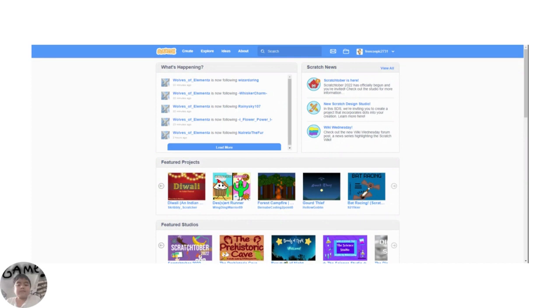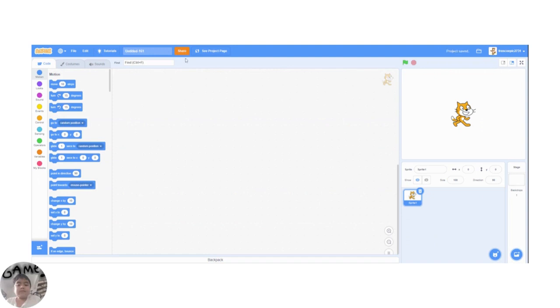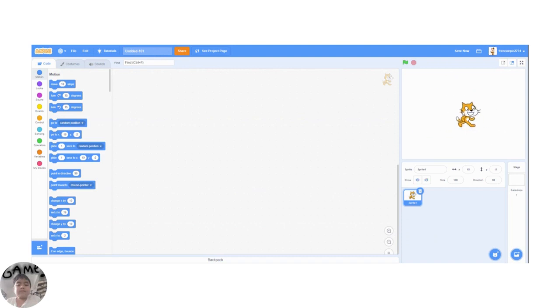This looks different. Where is the create button? What is this editor? What even happened to the camera?